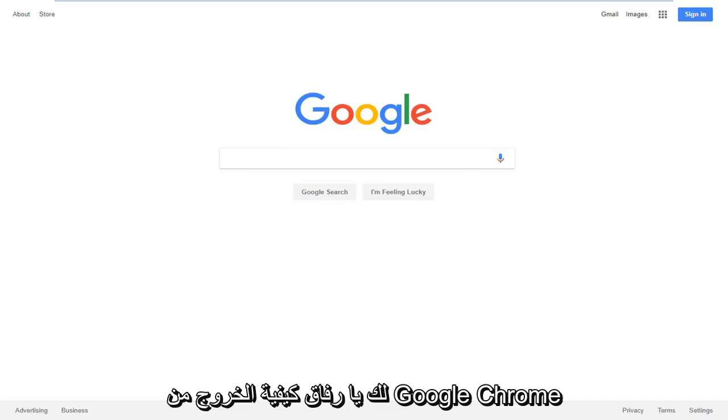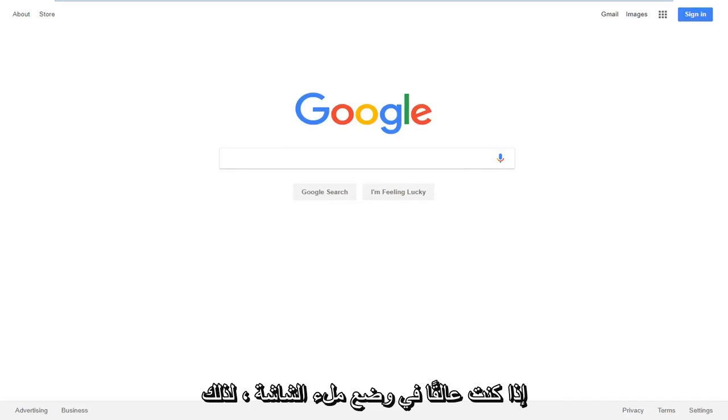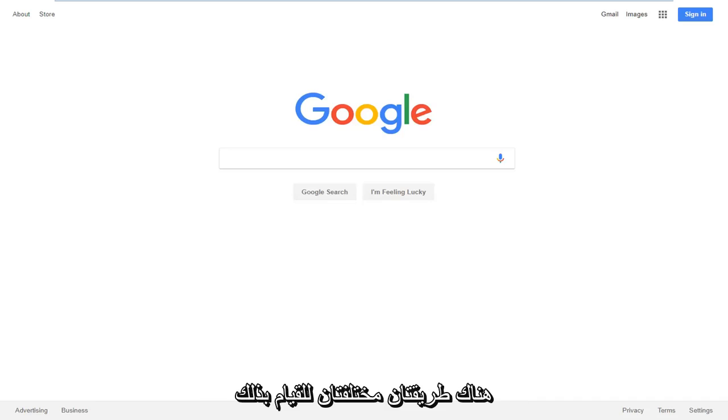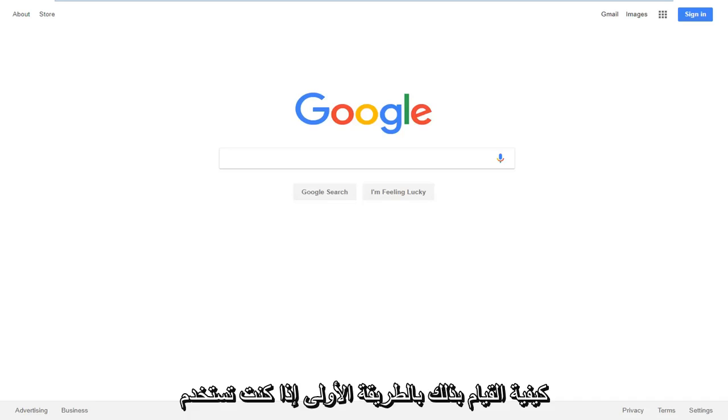In today's tutorial, I'm going to show you guys how to get out of Google Chrome if you're stuck in full screen mode. There's a couple different ways to do it and I'm going to explain quickly how to do it.